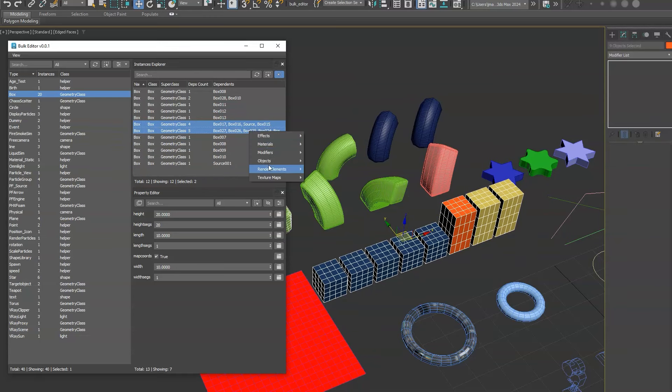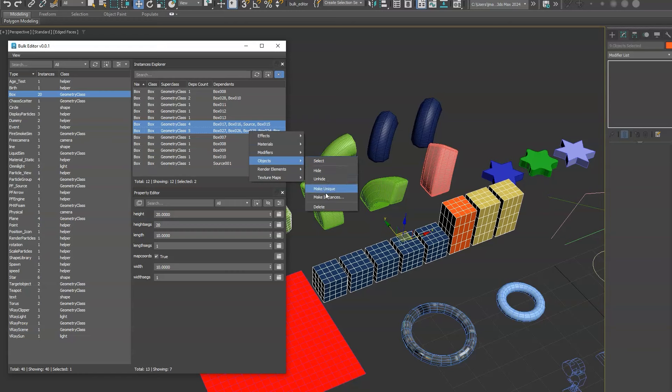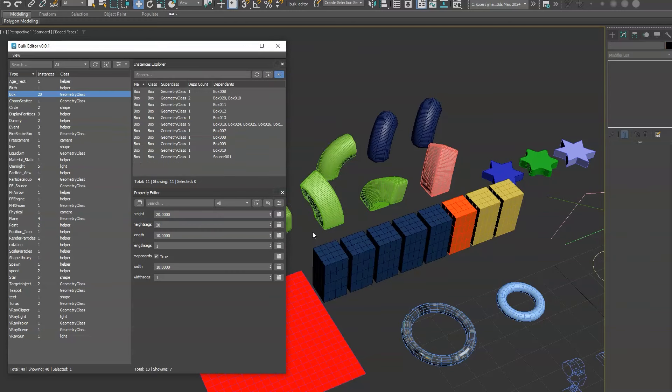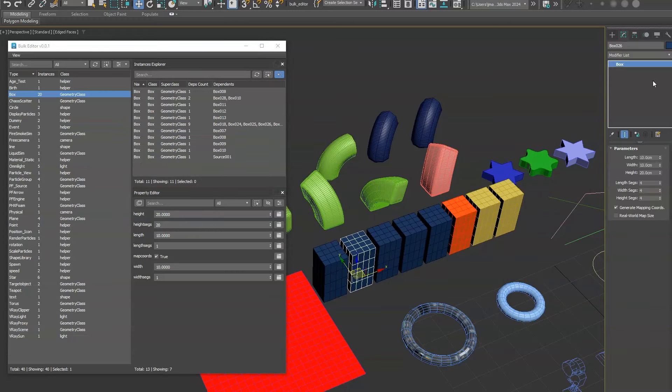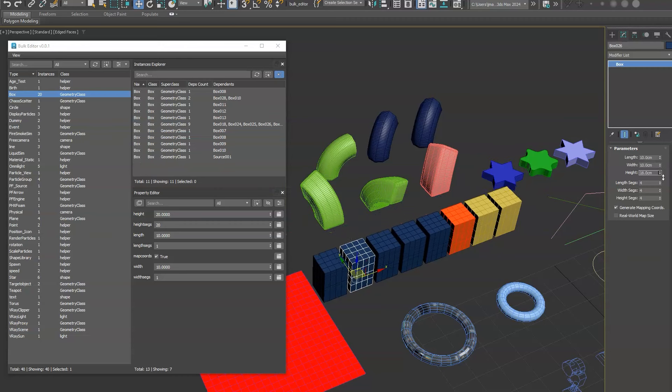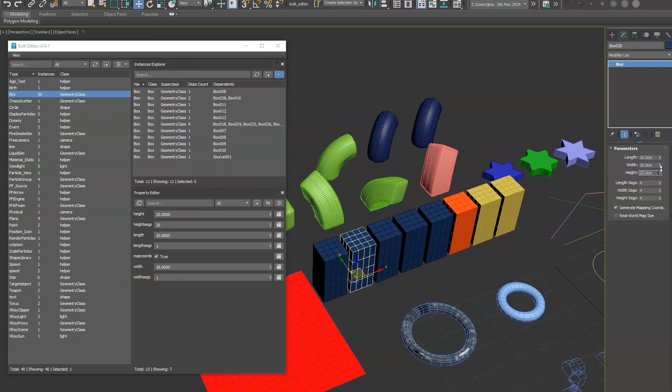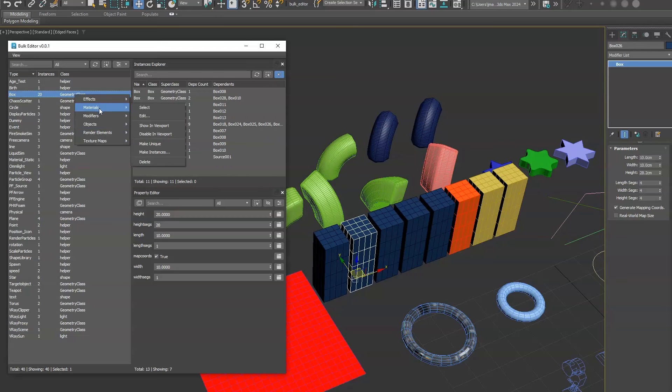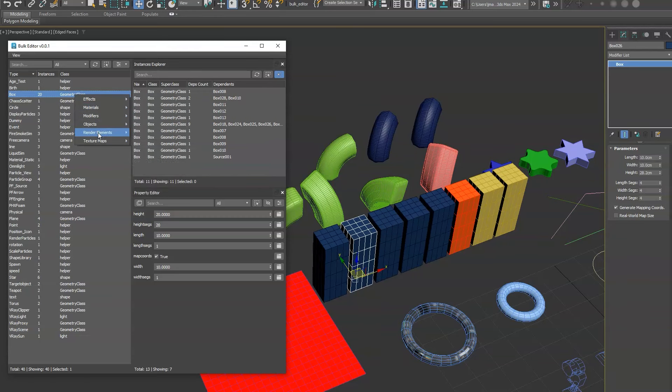We can even kind of combine multiple instance groups, and now we have one single box that is an instance for all of them. And that instancing feature exists on a lot of these options. We have you can do that for materials, modifiers, you can do it on objects and you can even do it on texture maps which is a great feature to consolidate the editing of texture maps.